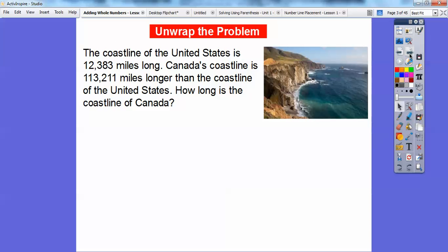Here's an example. The coastline of the United States is 12,383 miles long. Canada's coastline is 113,211 miles longer than the coastline of the United States. How long is the coastline of Canada?